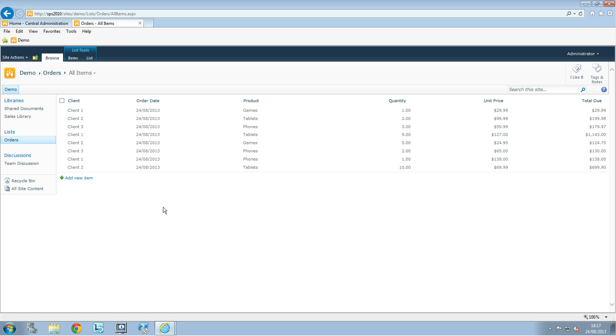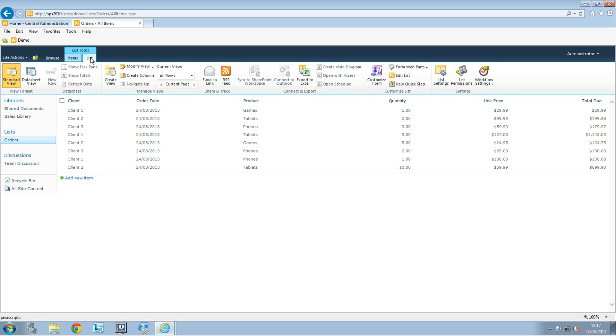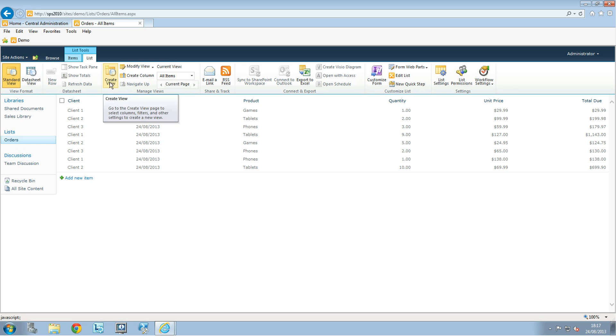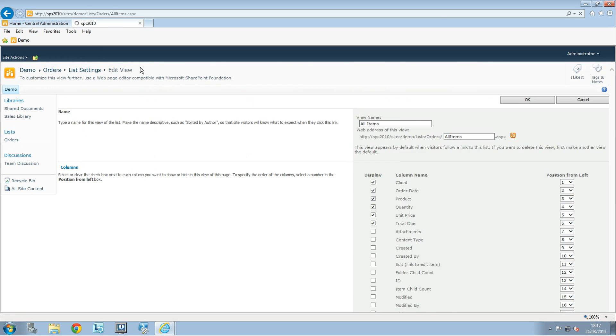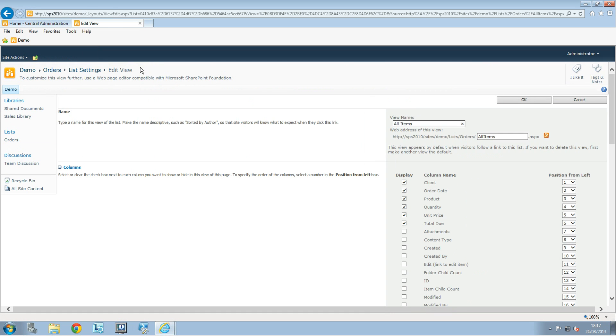So for that you go on the list tab and we're going to just modify the view. I'm not going to create a new one even though we could, but I would just modify the view there.